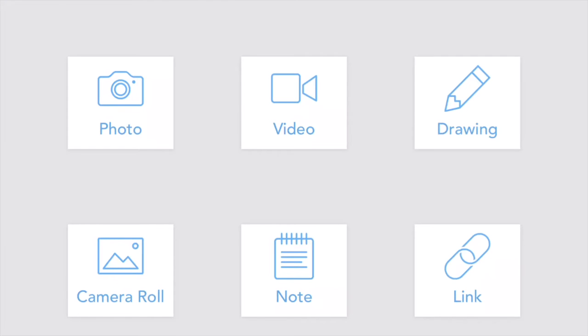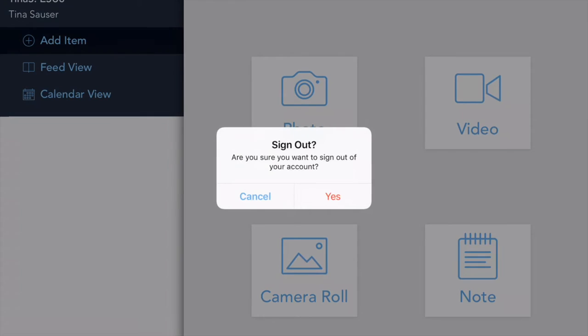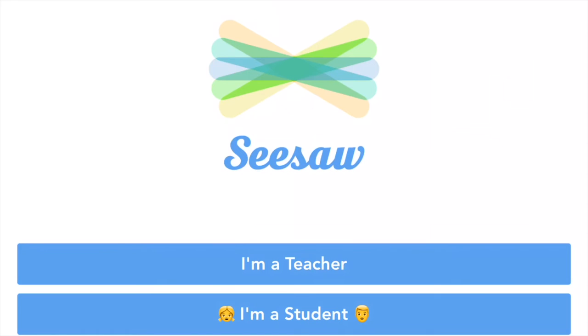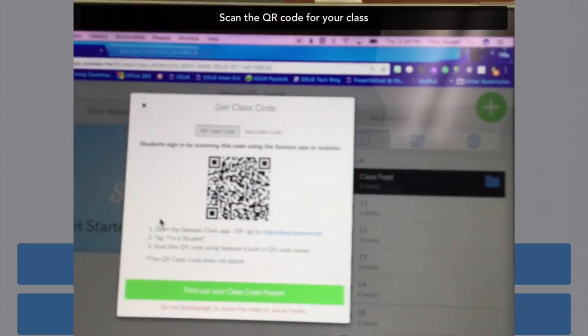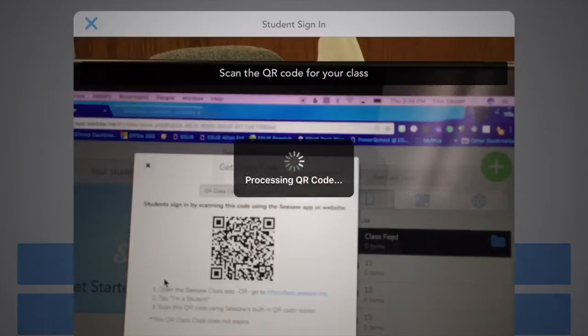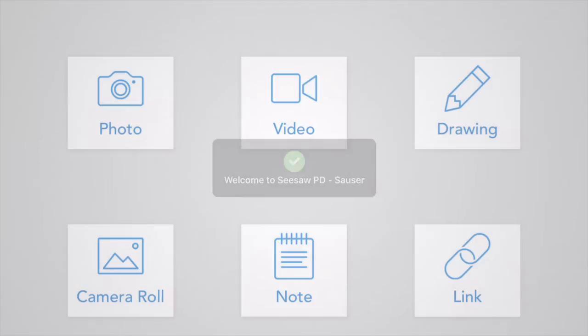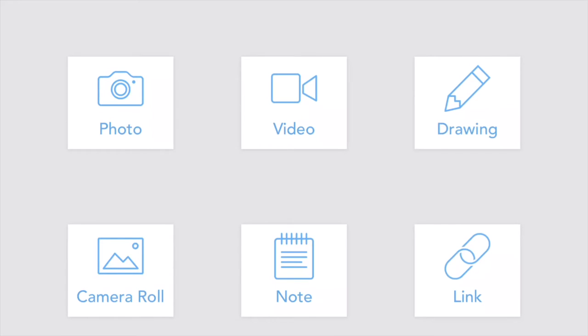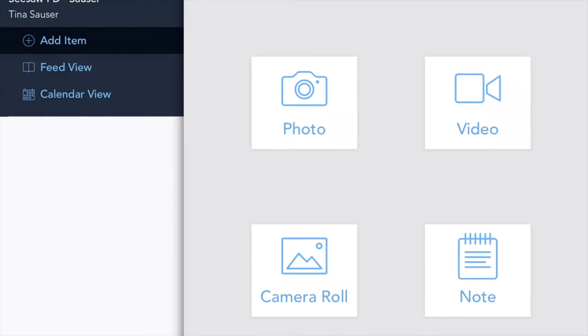if they come up to where it says class account, and then they say sign out, are you sure you want to sign out, say yes. Then what it does is it takes them back to that main screen, and then the next class that wants to use them can just go back to I am a student, and then they can go back and go through the same process where they scan the QR code, and it will get them back into the class.